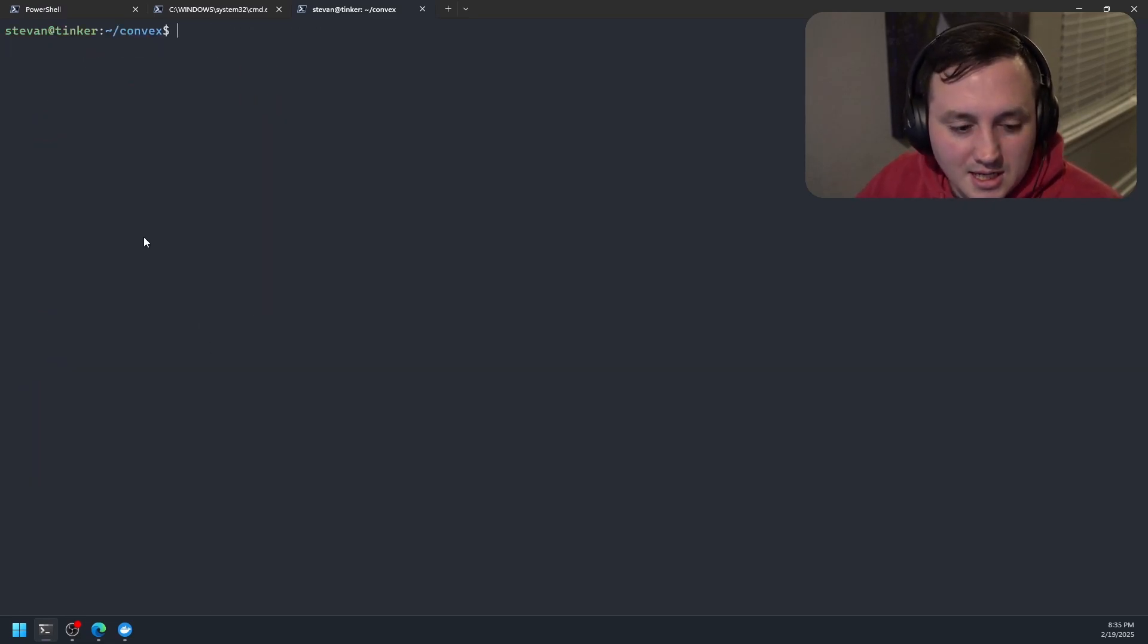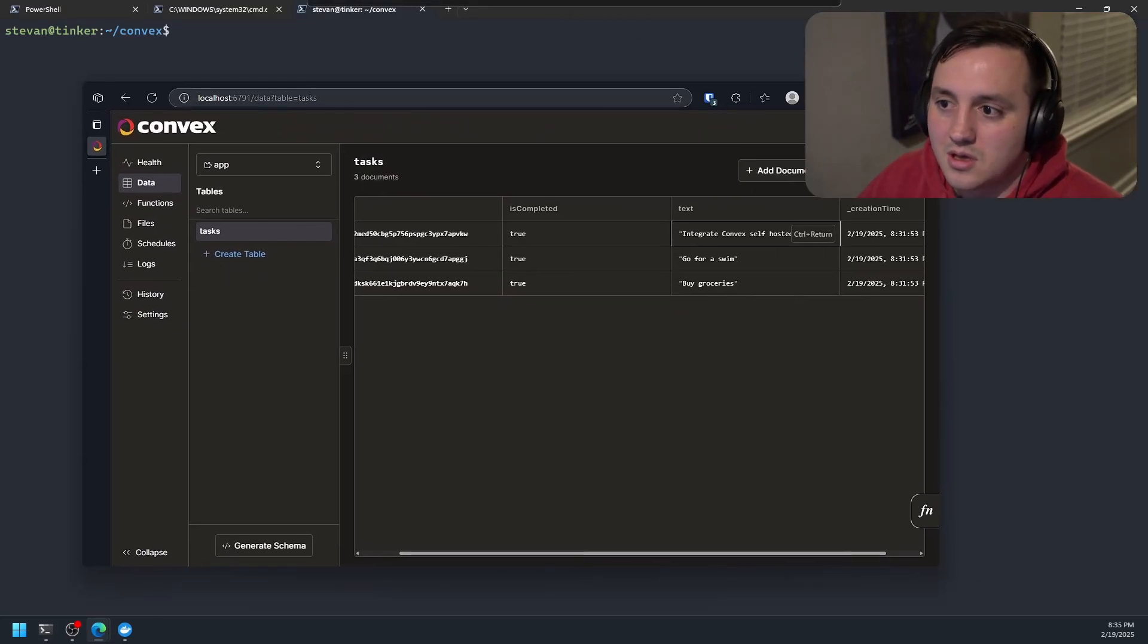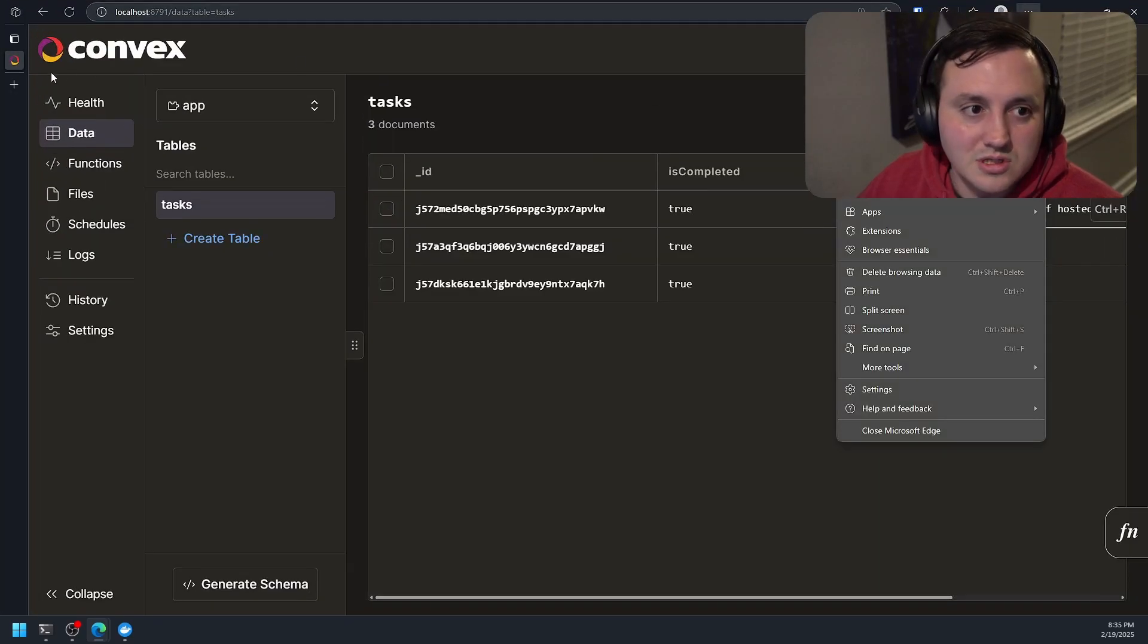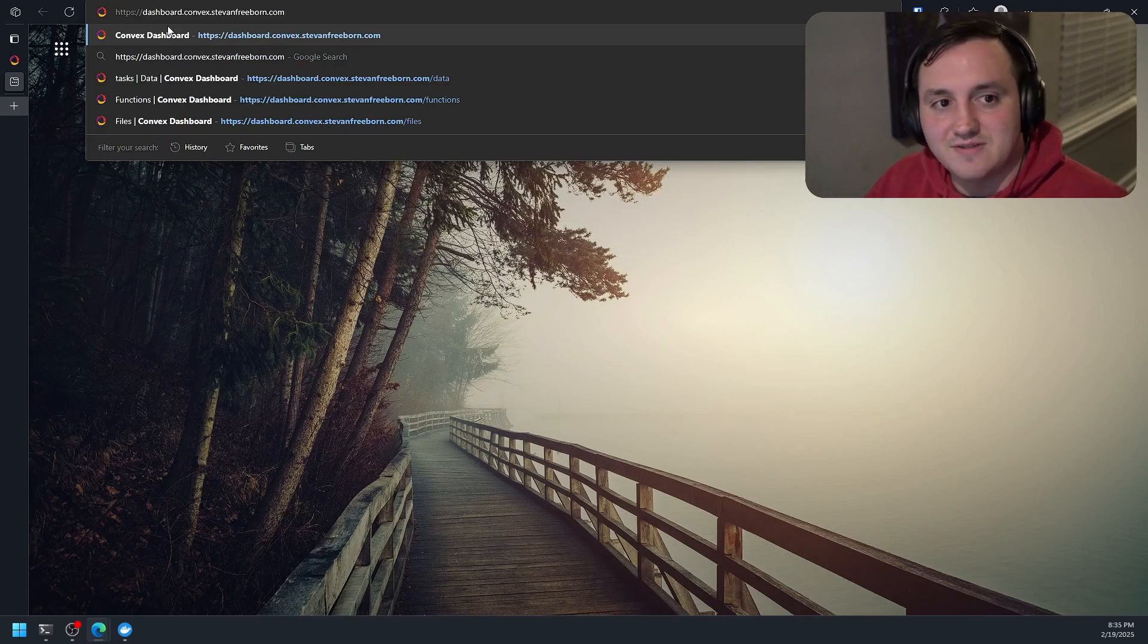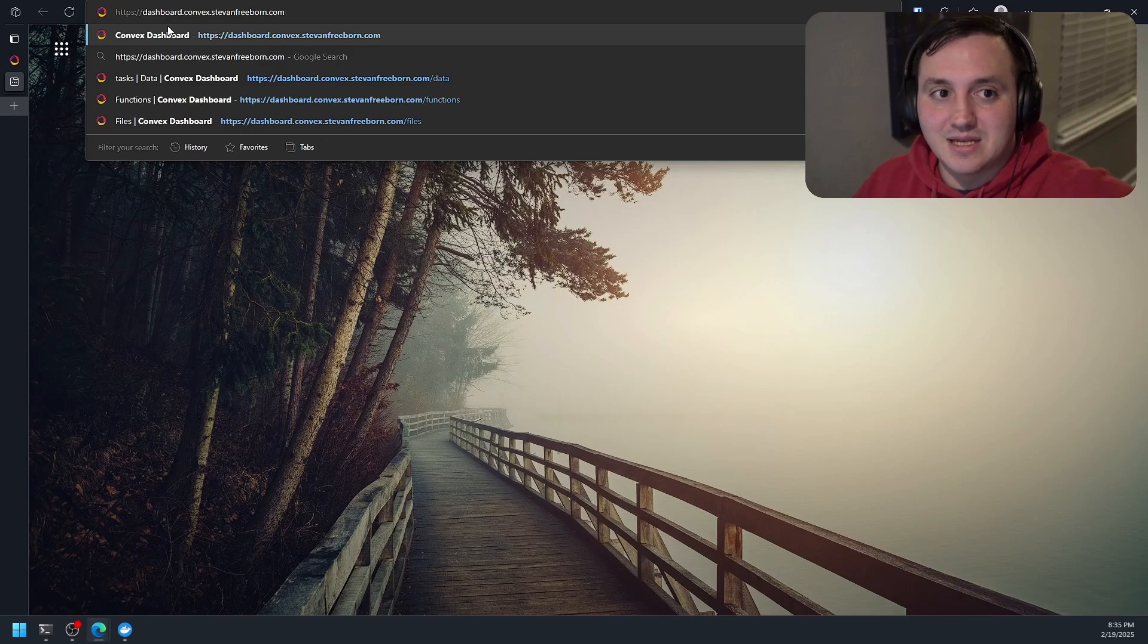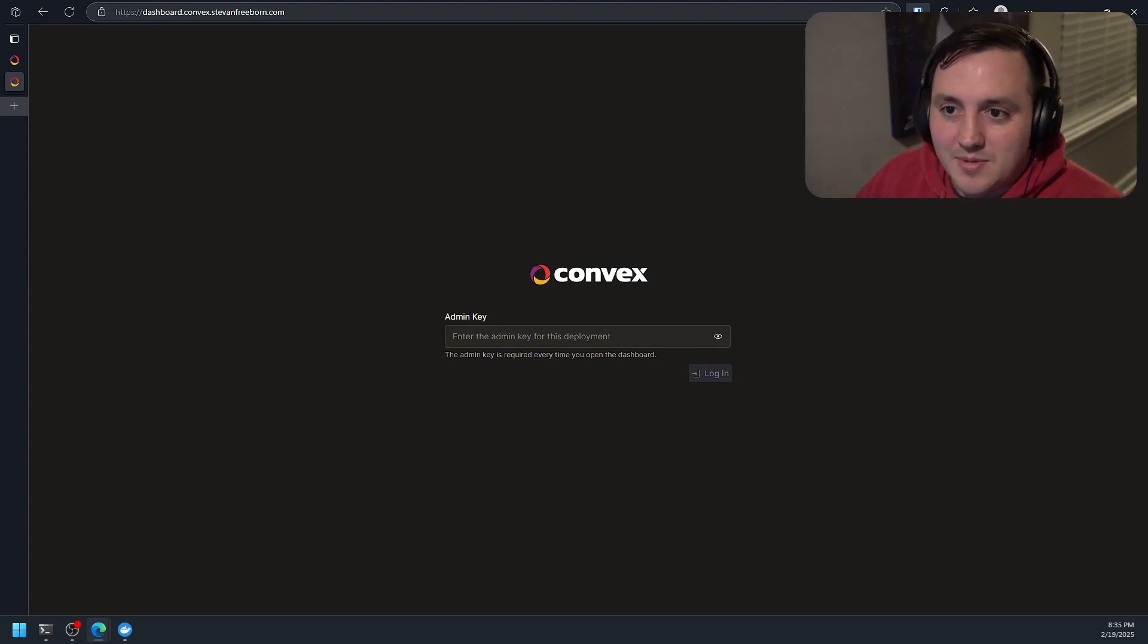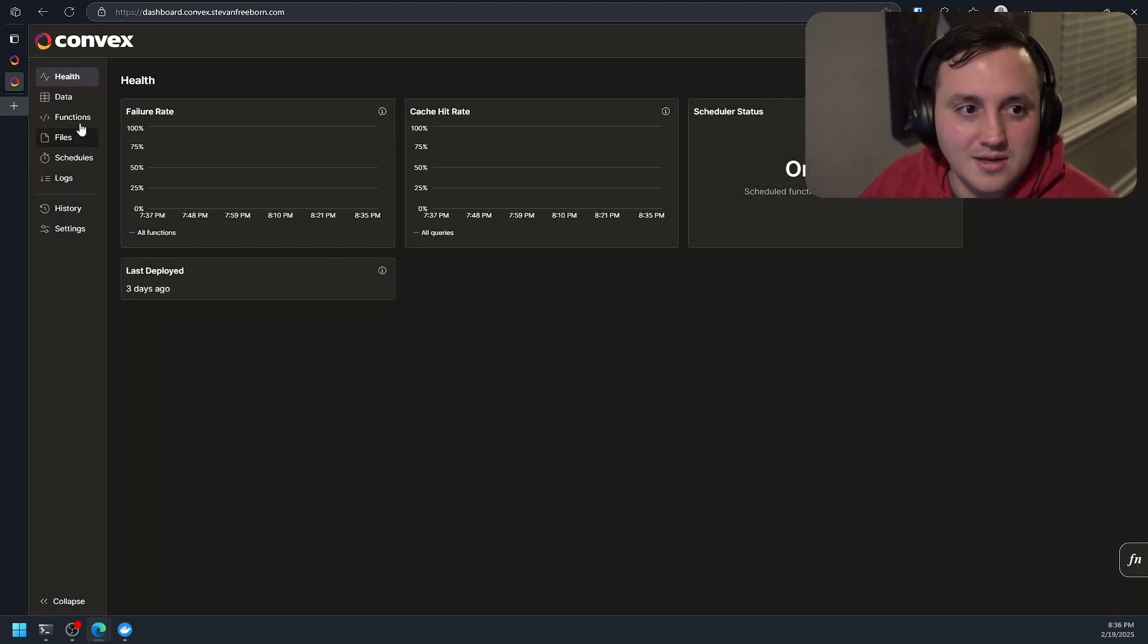So let's go ahead and exit out of here. And I can show you that if we navigate to https dashboard.convex.stephenfreeborn.com, which is the URL I've made to access the dashboard that's running on my remote server. However, I get that same UI to give an admin key, which I'm going to do. Let's go ahead and copy my password here. We'll populate it. We can log in.